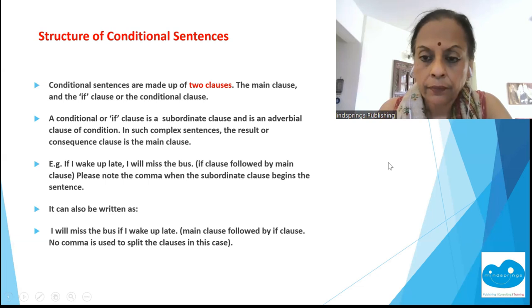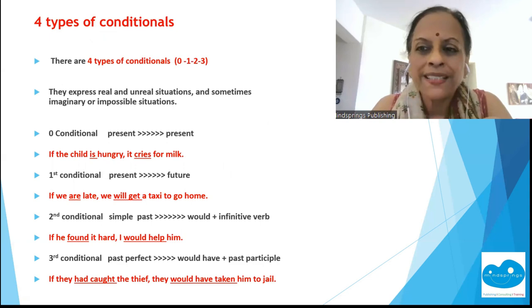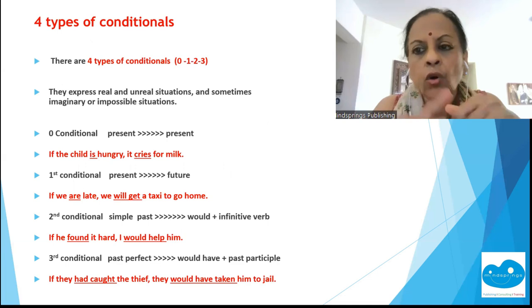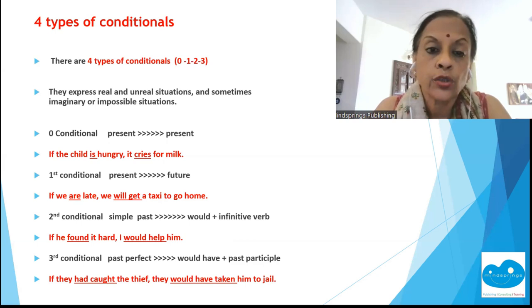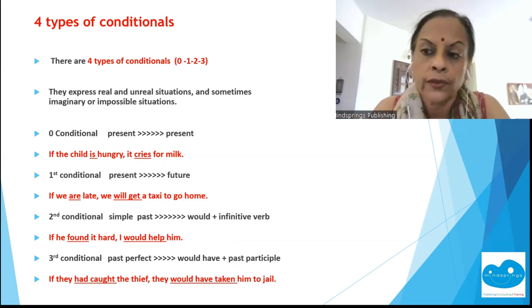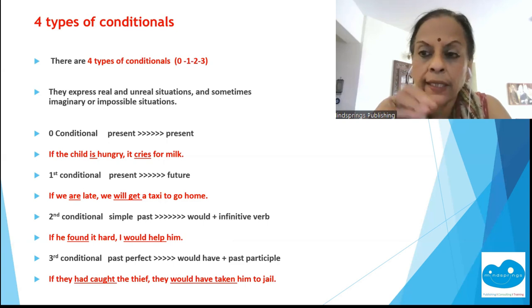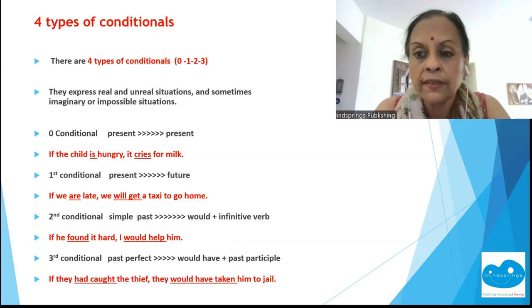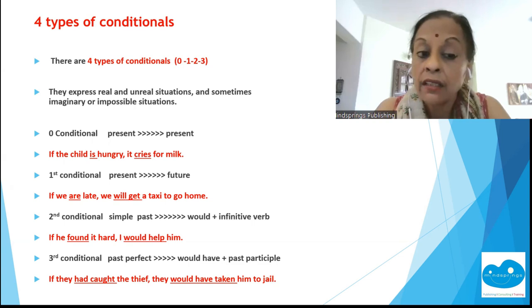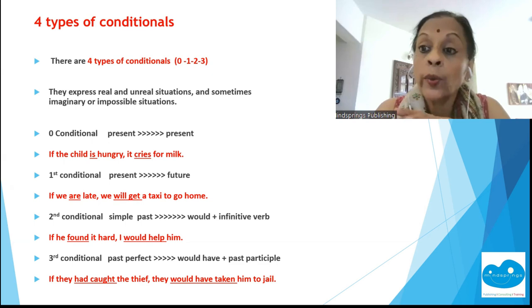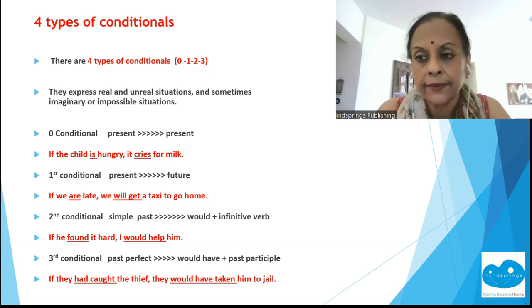There are four types of conditional clauses: zero, one, two, three. They express real, unreal, imaginary, and even impossible situations. The zero conditional uses present tense in both clauses. The first conditional has present in the if clause and future in the main clause — for example, 'If we are late, we will get a taxi to go home.'